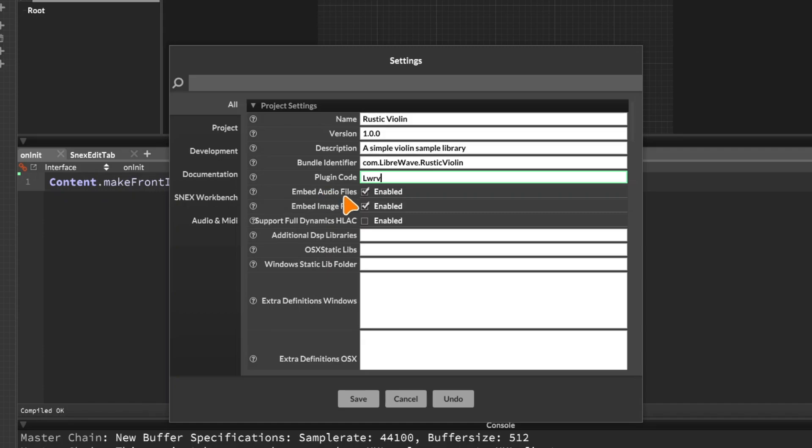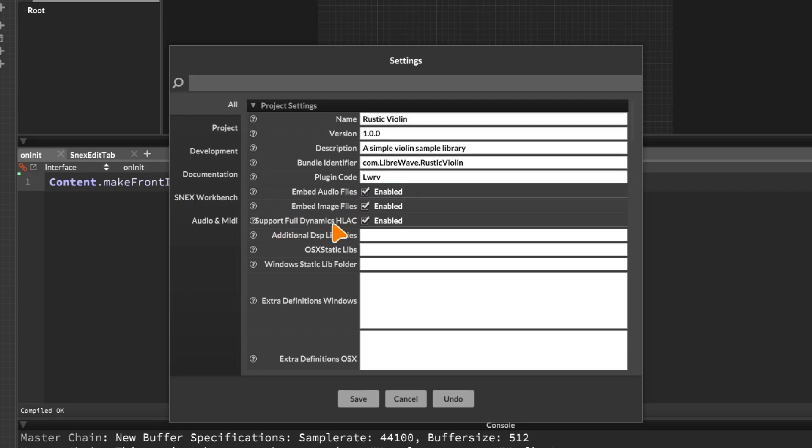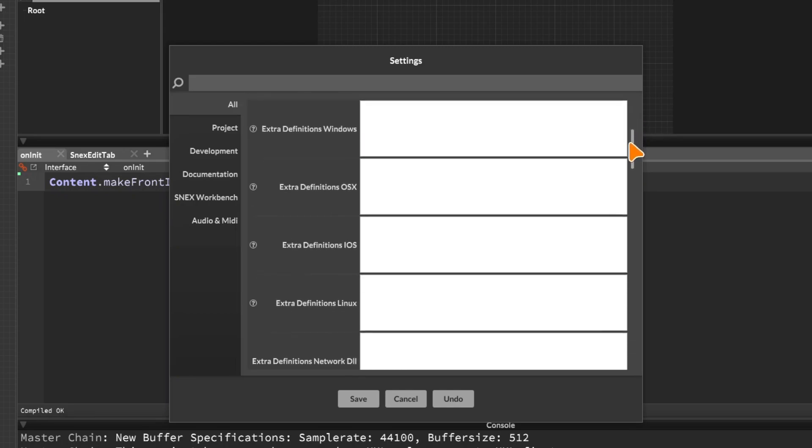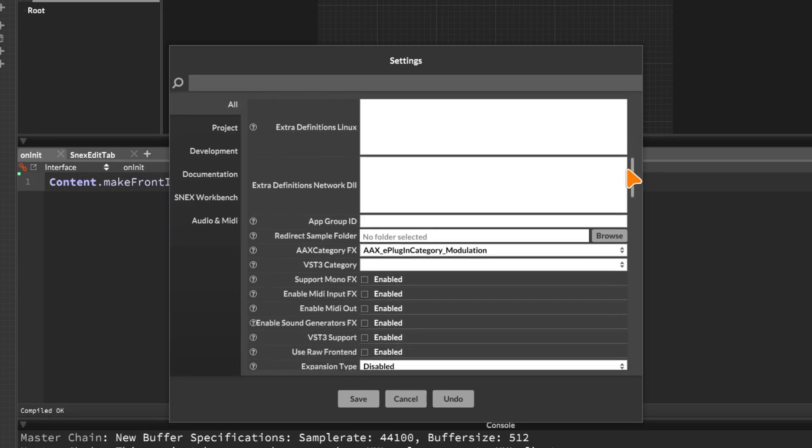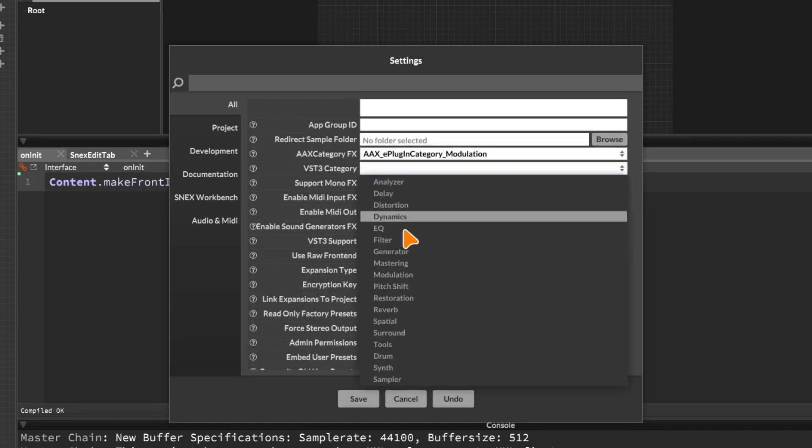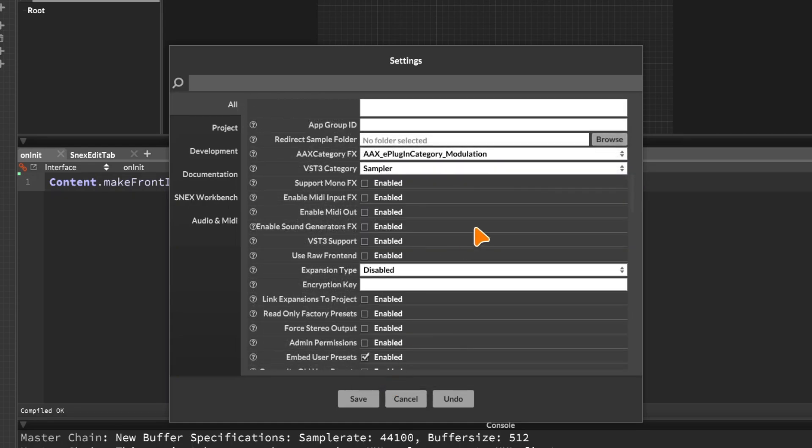Okay, we're going to leave embed audio files and embed image files enabled. Usually you'd want to leave these enabled unless you have a lot of images or a lot of audio files that you want to ship separately. And audio files here are things like impulse responses. We're not talking about samples. You want to enable full dynamics for HLAC. So HLAC is the compression format, highest uses for samples. And basically by enabling this, you're enabling 24-bit samples instead of 16-bit. So I just always enable that. Then there's a bunch of settings we don't need to worry about at the moment. We can choose a VST3 category. Let's see, does it have, there we go, sampler. We'll set a sampler for this.